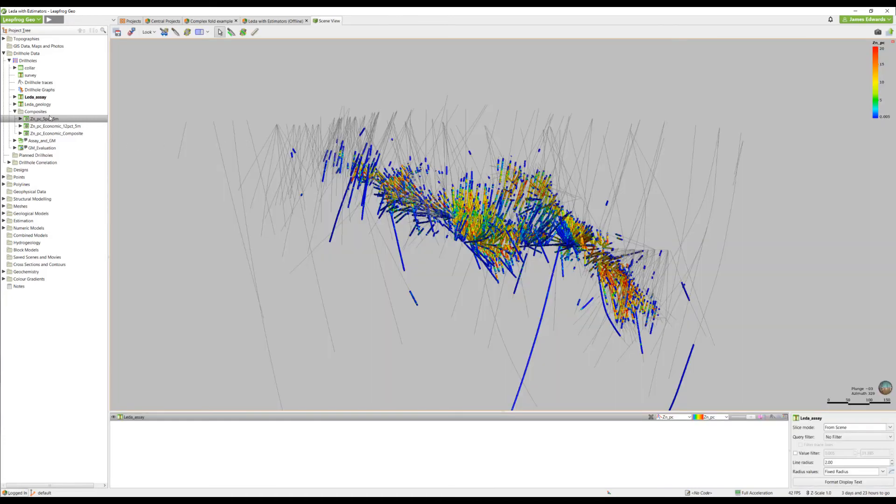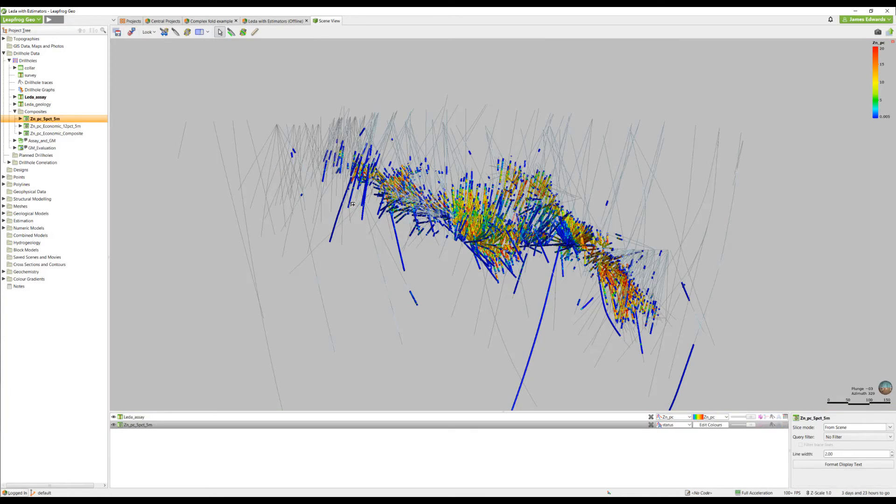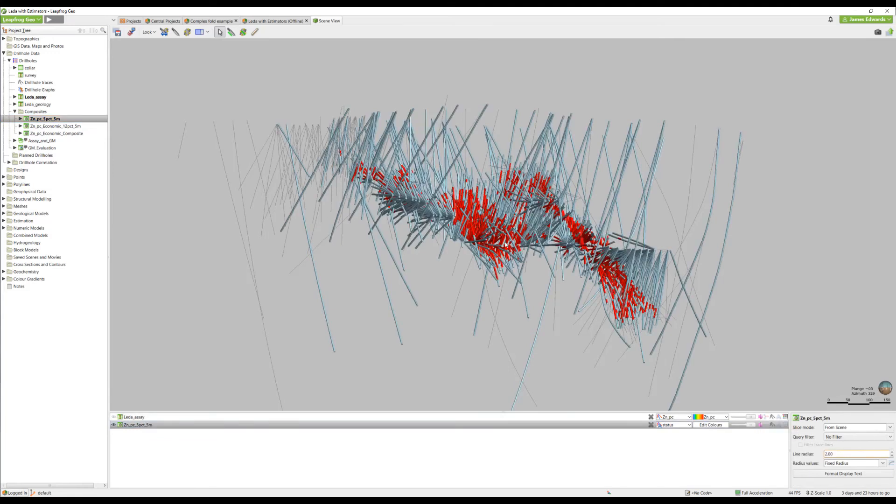If we load our composite table onto the scene, we can turn off the assays and have a look at the results. So you can see, if we add the legend...